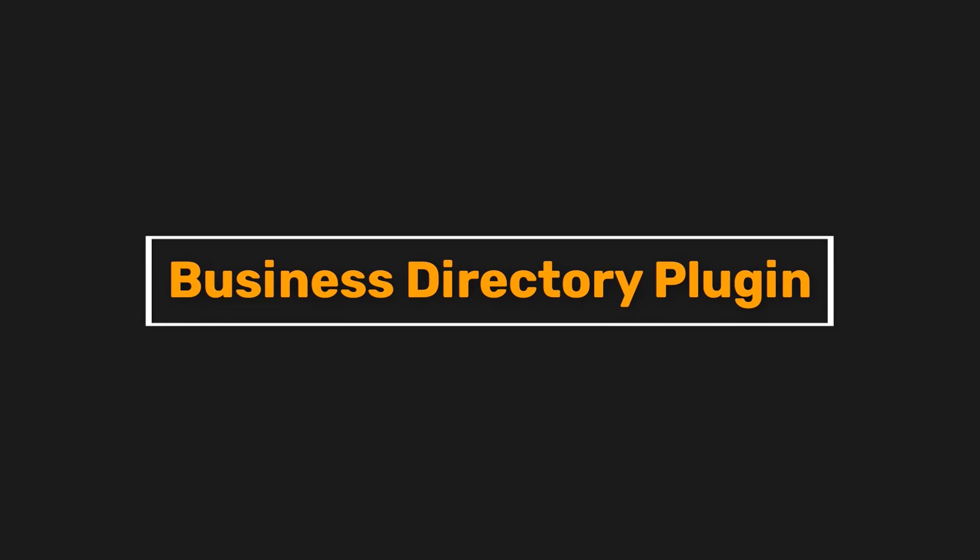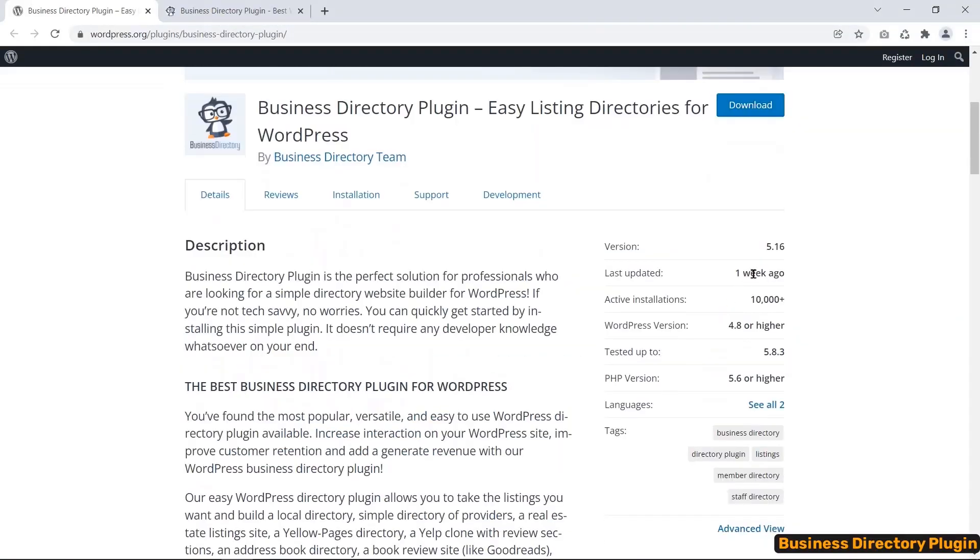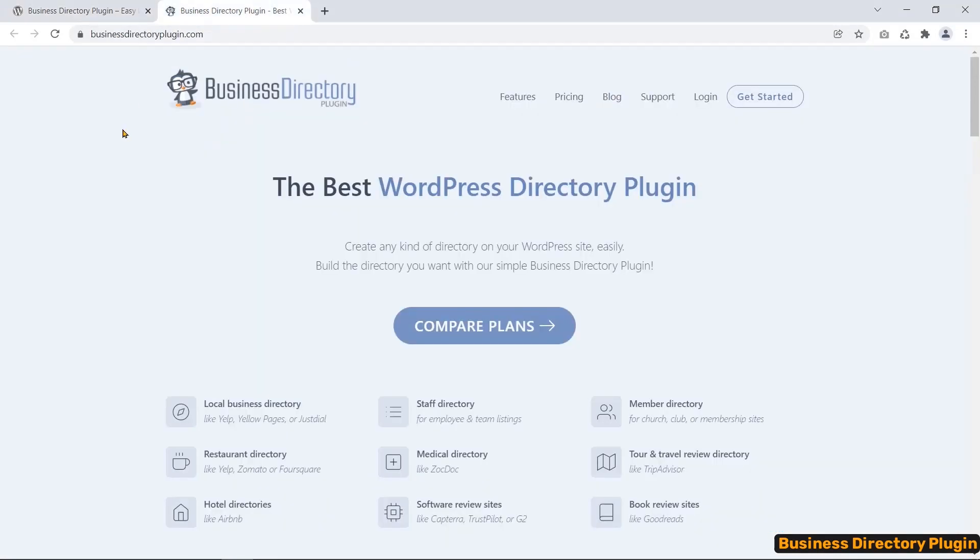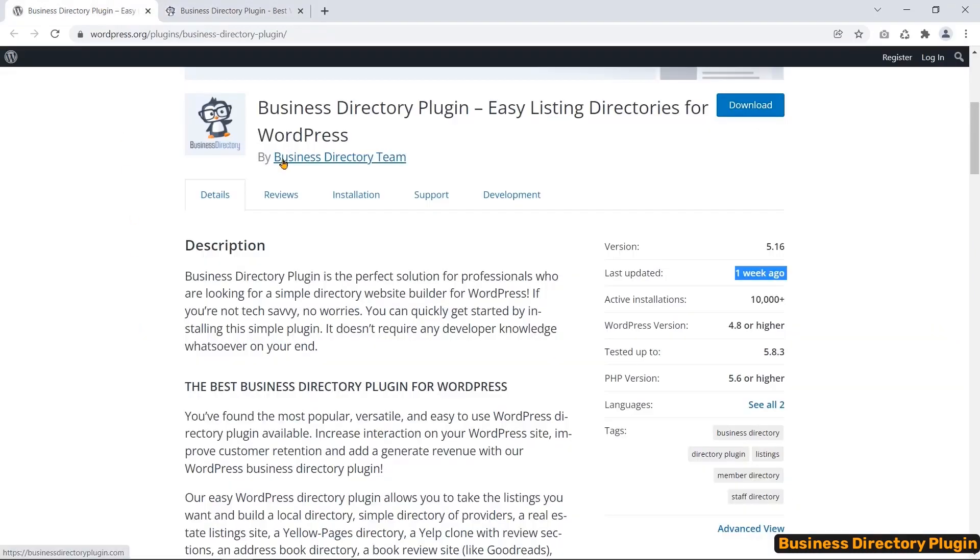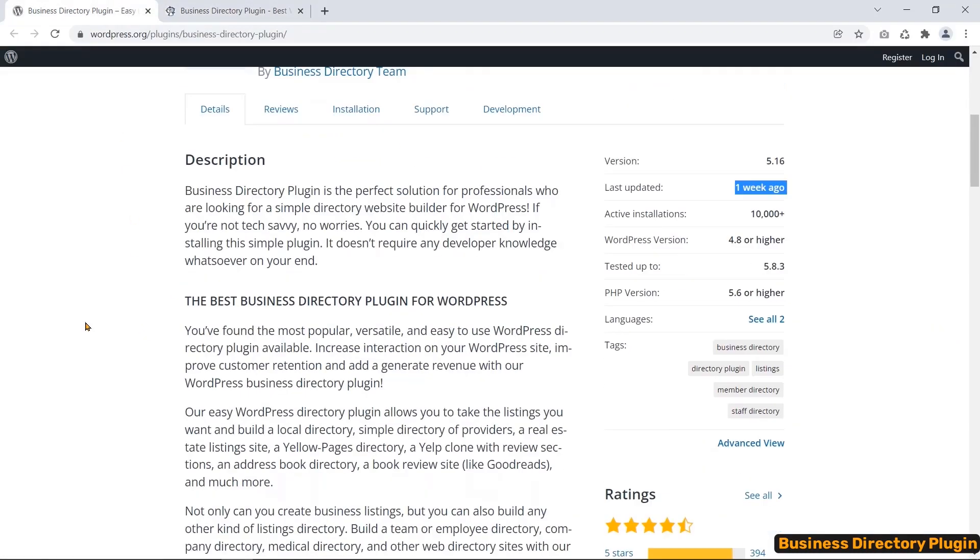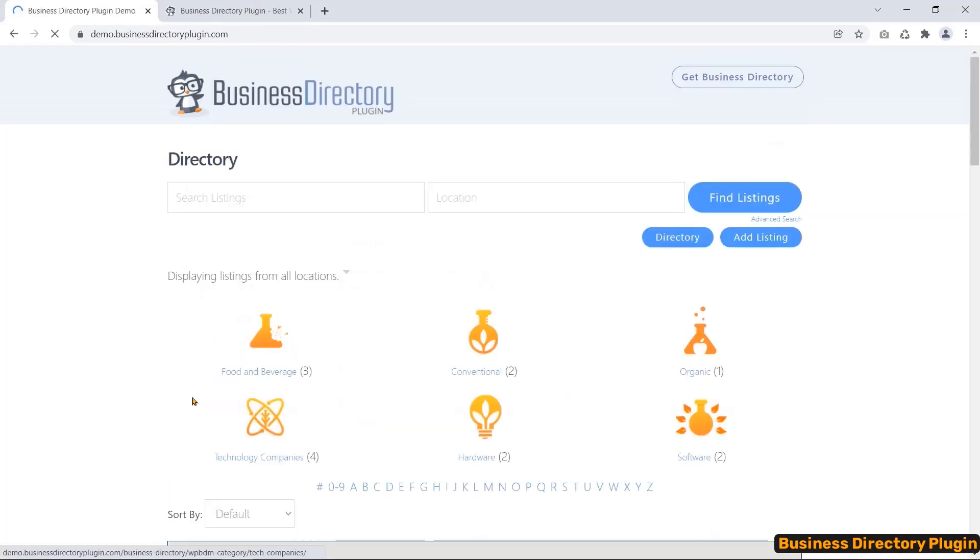Number three, Business Directory Plugin. Business Directory Plugin is the most updated WordPress plugin in the directory plugin niche yet. It is a versatile, easy-to-use WordPress directory plugin. No need to require web developing knowledge. You can easily create a local directory website, business directory, real estate listing site, address book directory, book review site, etc. Business Directory Team has provided a demo to show you what kind of listing and directory website you can create with the help of this plugin.